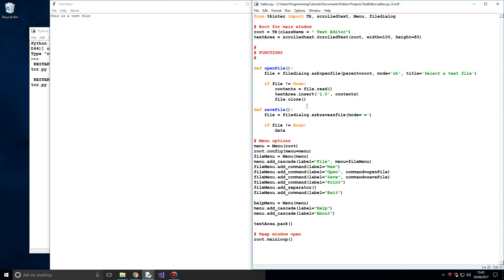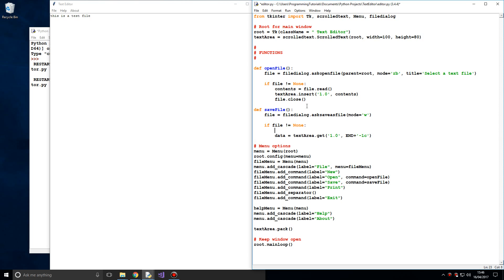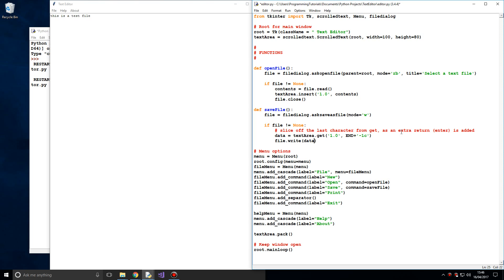In the save file function, we want to say `data = text_area.get()`, getting from the first character index to the end plus `minus 1c`. We're slicing off the last character from the get result, because an extra newline or enter is added automatically. We want to get rid of that. Then we call `file.write(data)` to write that data in.